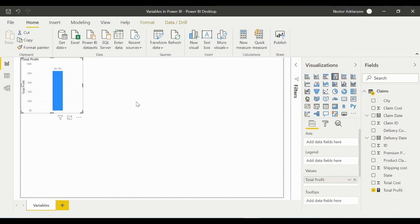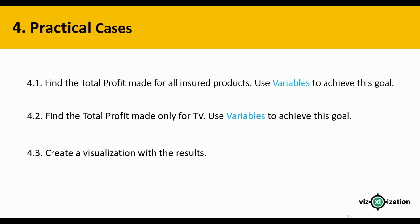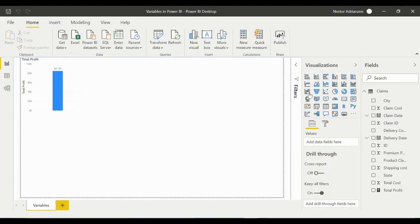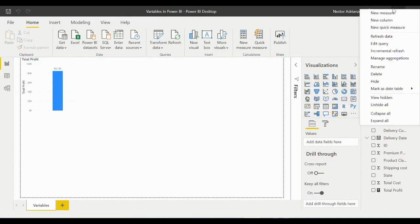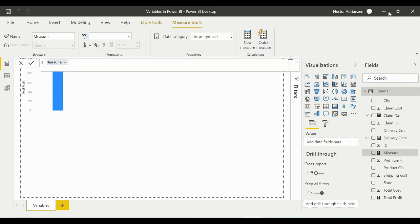Let's go back to the presentation. We found the total profit made for all insured products using variables. The second question is: find the total profit made only for TV using variables. Let's go back to Power BI Desktop. Right-click, New Measure. We'll call this measure ProfitTV.